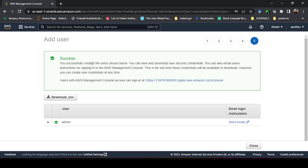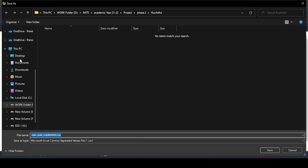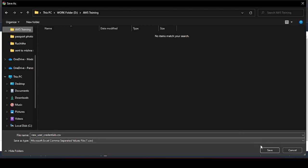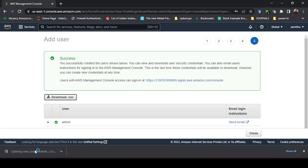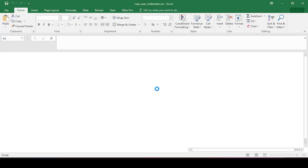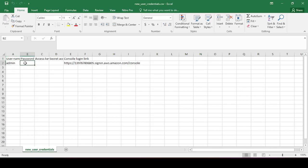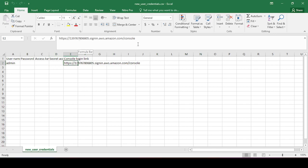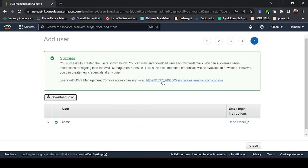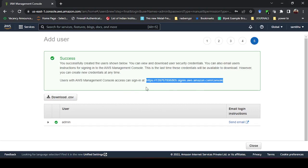The admin user has been created. There is a link provided for users with AWS Management Console access to sign in. If I download the CSV file, it will give the details of the IAM user I created — the username is admin, the password is not shown in the CSV, access key was not selected, and the console login link is provided. This is the only link through which they can log in.